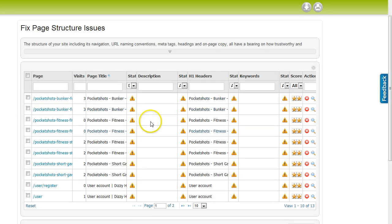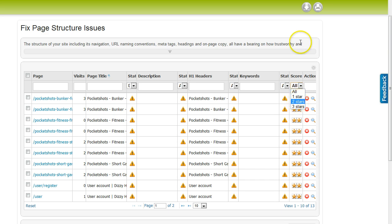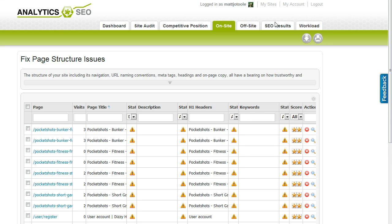To help you, we also provide a 1-3 style filter here to help you quickly identify the worst offending pages, if you happen to have a lot of data in this table.